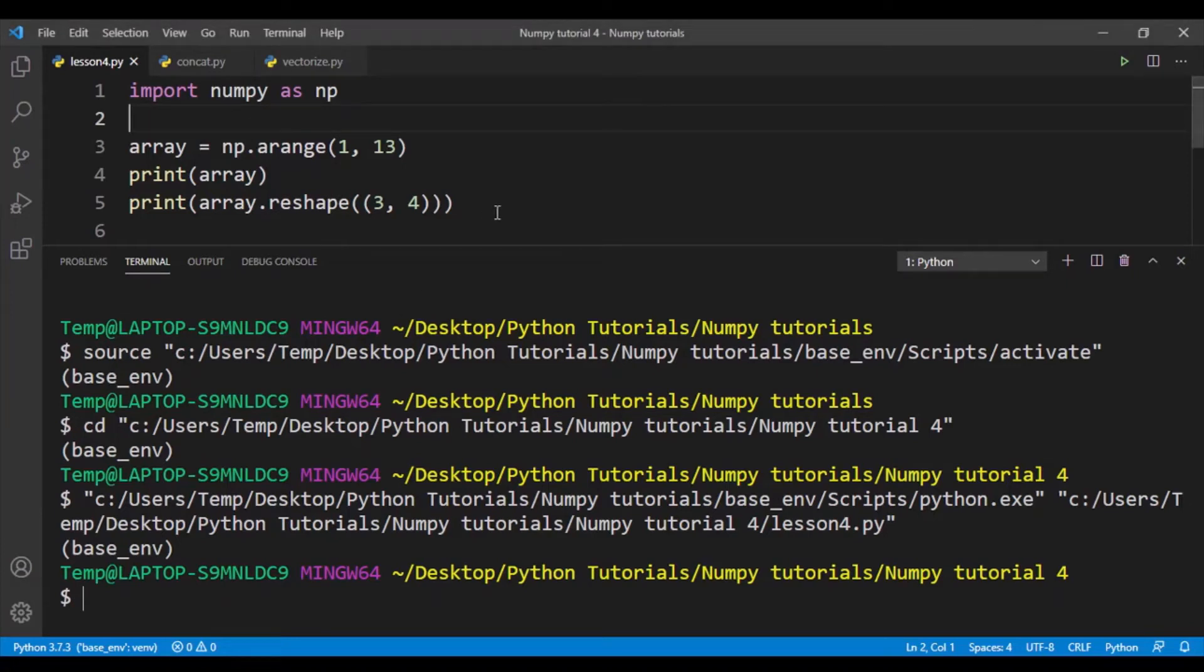Hey guys, welcome back to the fourth video of the NumPy Tutorials for Beginners series. In this video, I'll be talking about reshaping, concatenation, and vectorizing operations in NumPy.